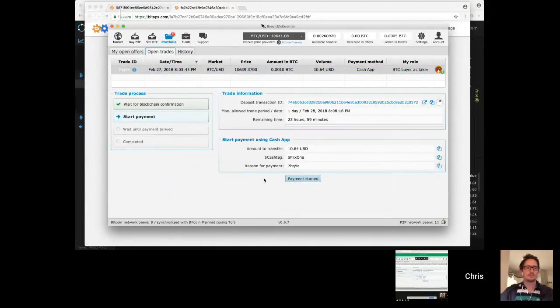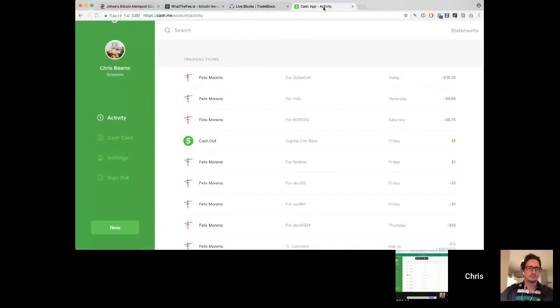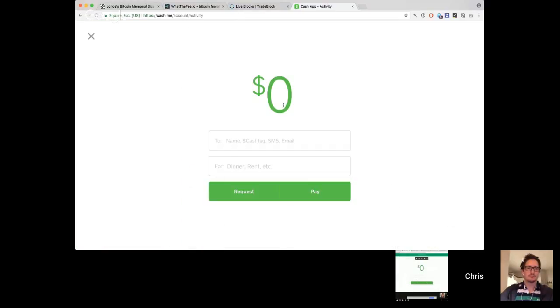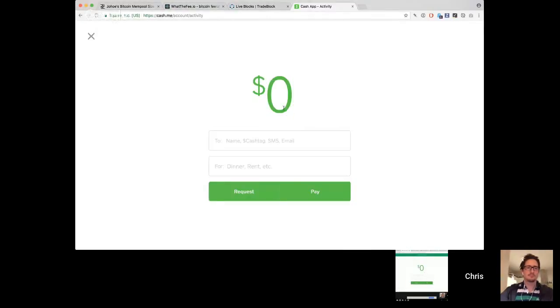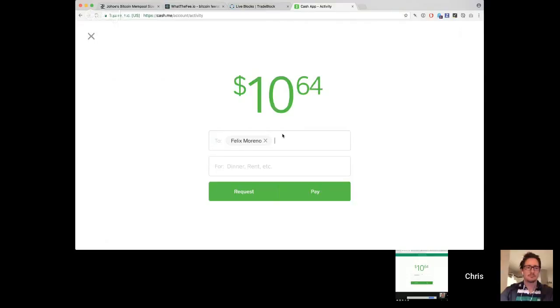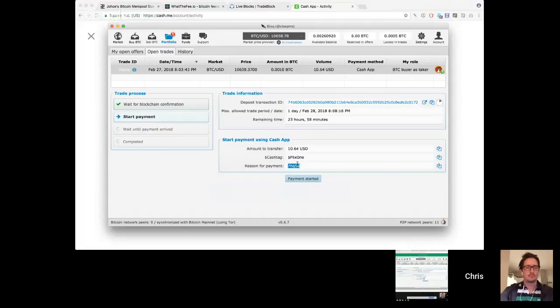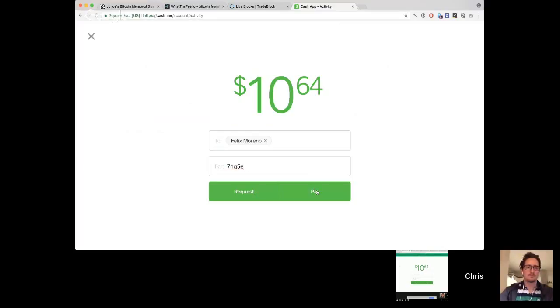And I'm going to now bring up Cash App, right? Many people use this through their mobile, there's a web interface as well. And so I'm now going to make a new payment, the agreed upon payment method. And the amount again, is $10.64 USD. So let's type that in, 10.64. I'm going to pay Felix Moreno, Flix one. It says that right there, pay Flix one. And the reason for payment, this randomly generated code. Okay. Pay.